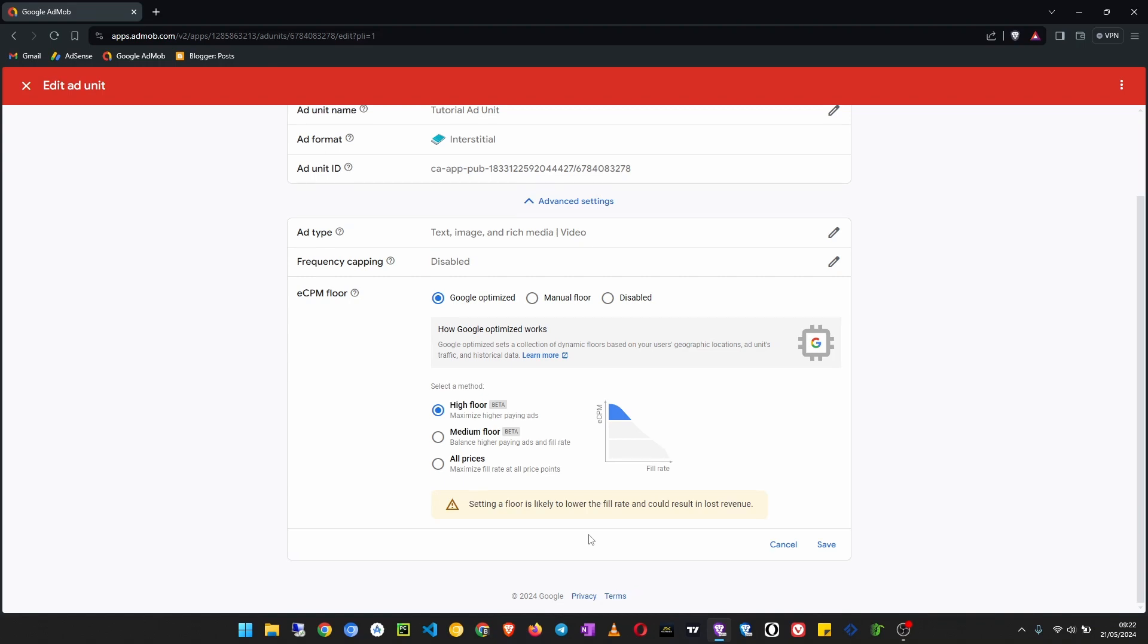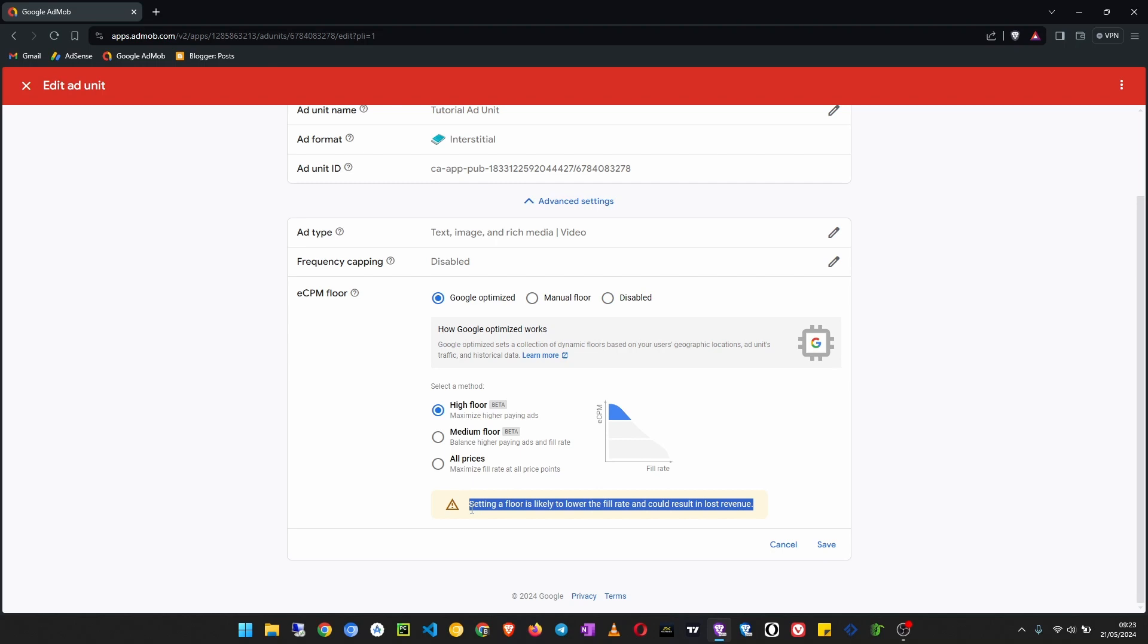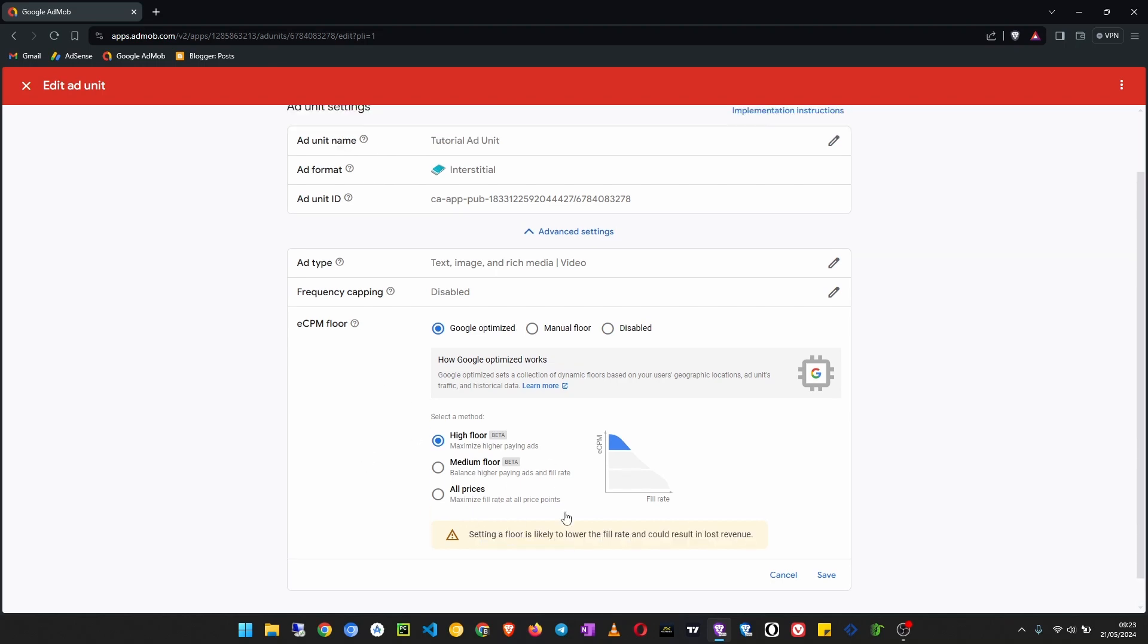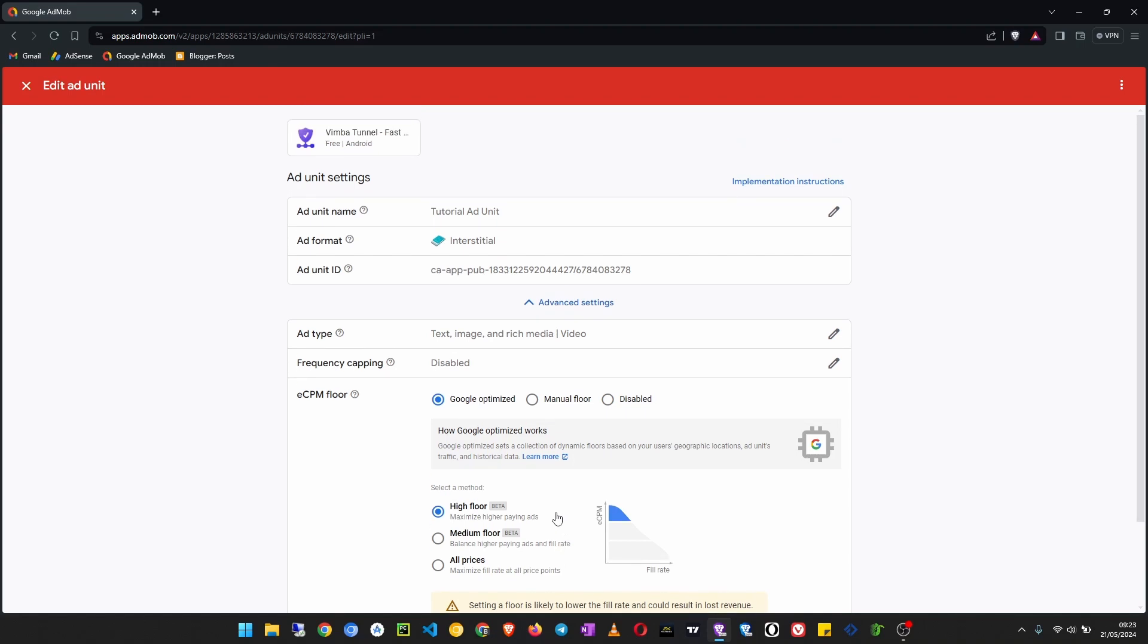But this one has a downside to it. If you are serving ads in third world countries this may not be very effective, but if your users are from better countries this will be very very helpful and you'll see a dramatic increase in your ad revenue.